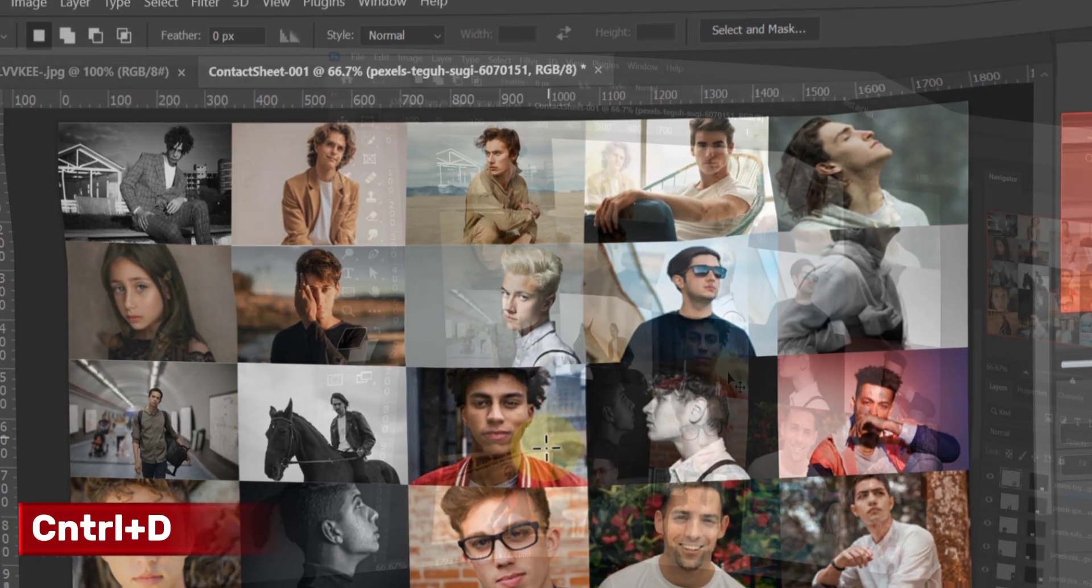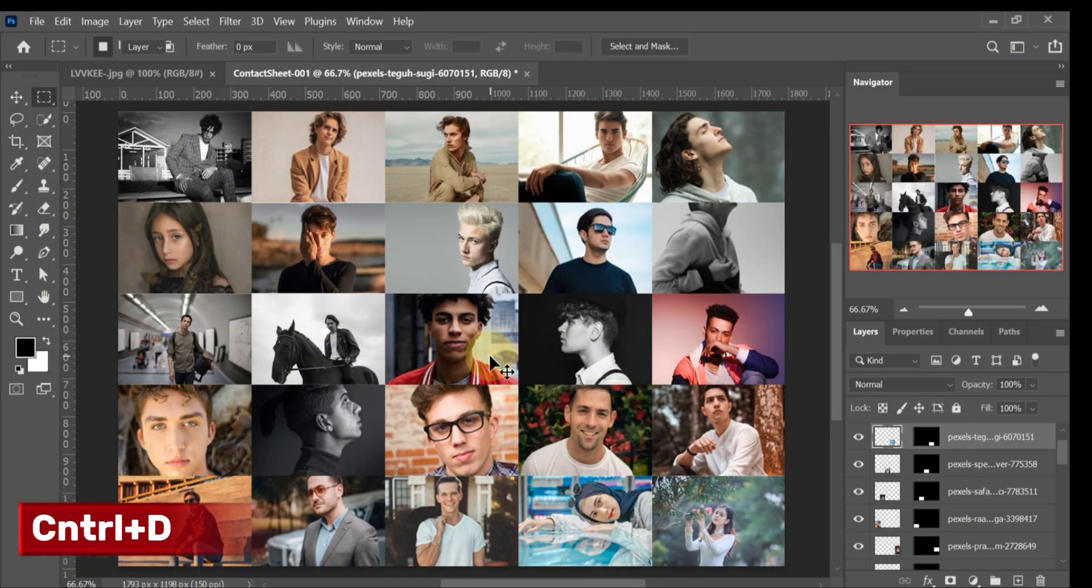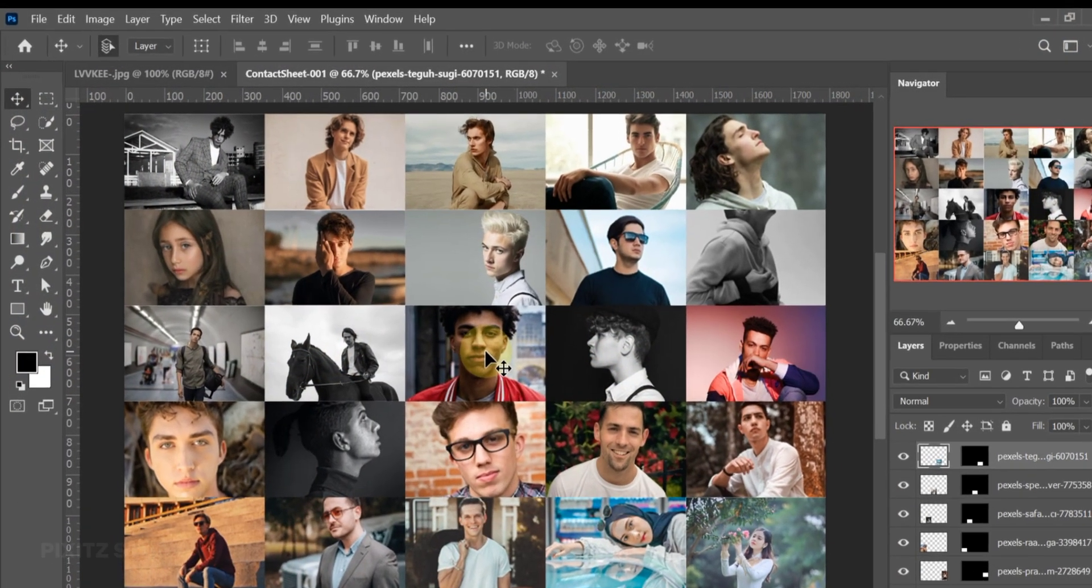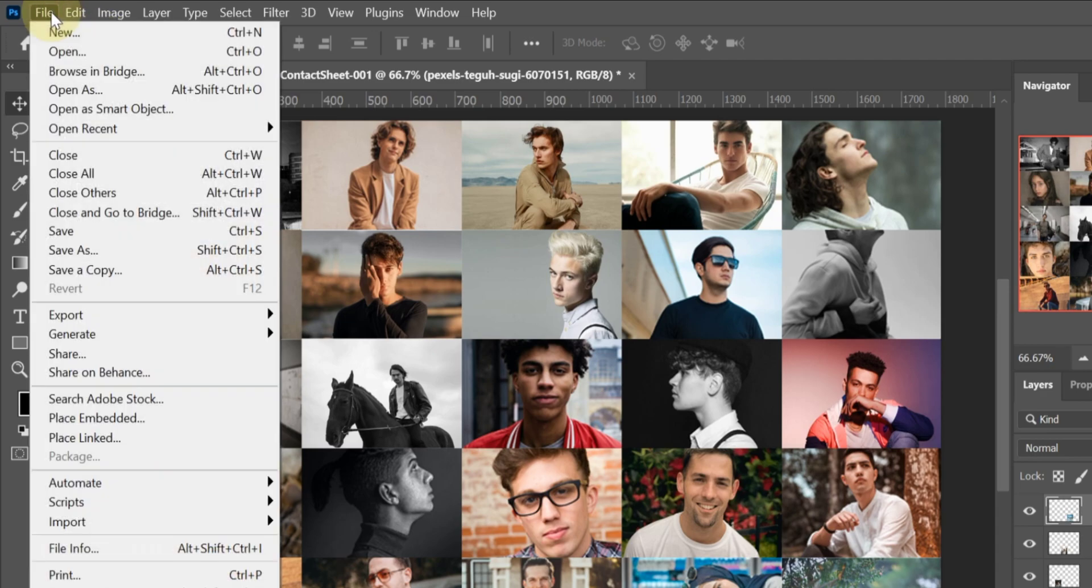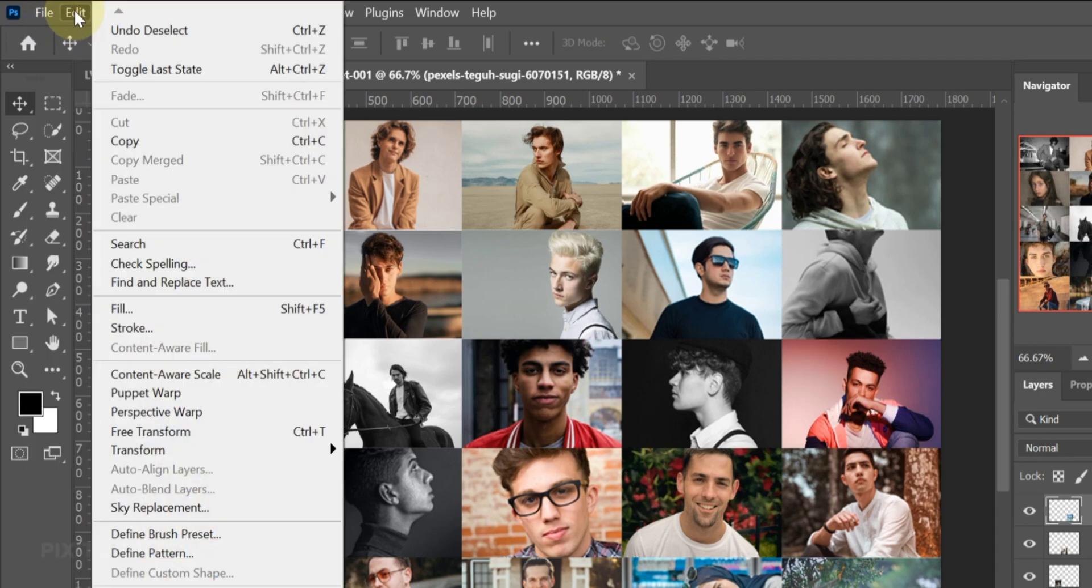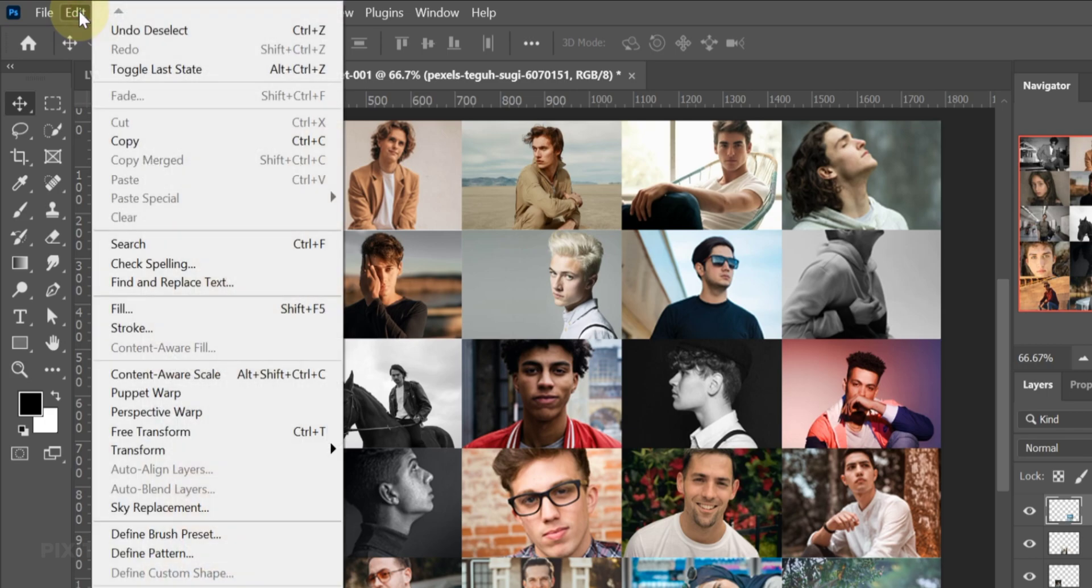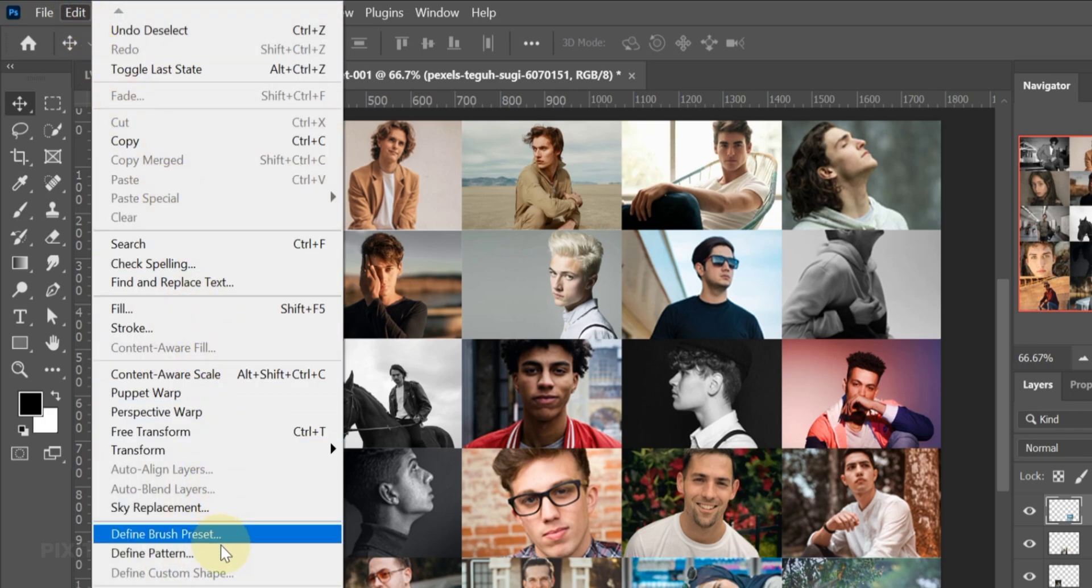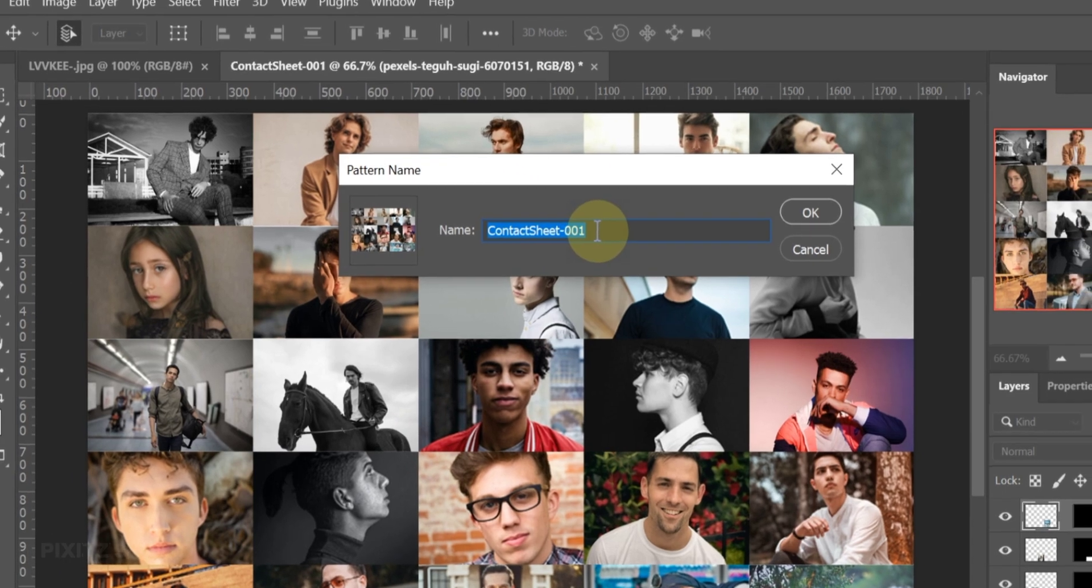Press Ctrl plus D to deselect. Next, go to Edit, Define Pattern. Save this pattern with a name.